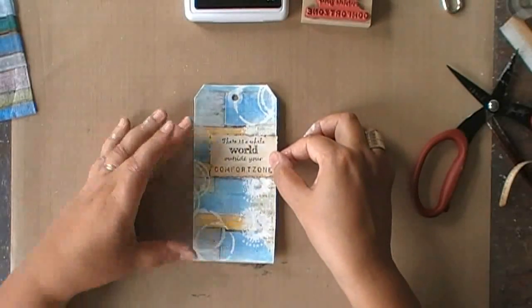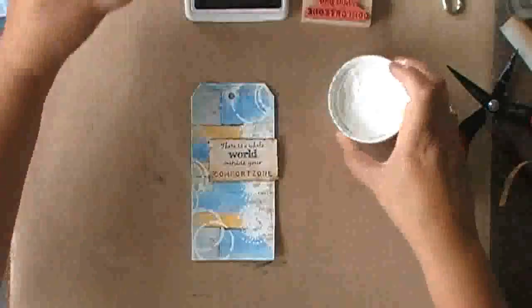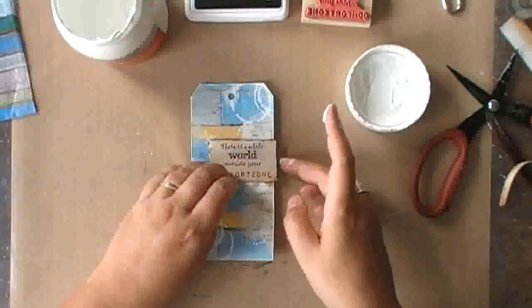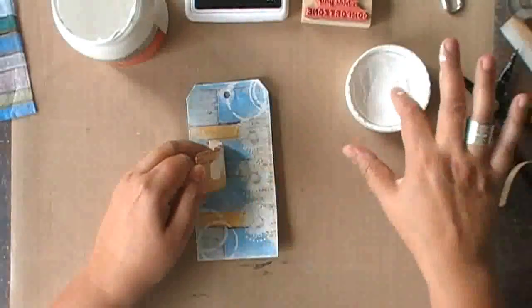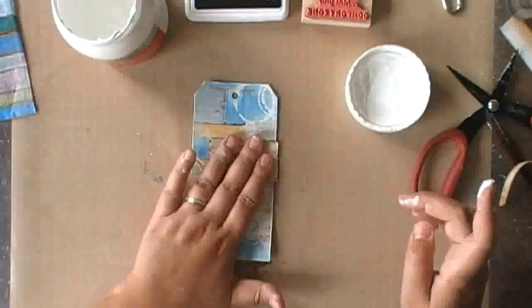So now that I know where I want to have my text, again I'm using gesso just as a glue.